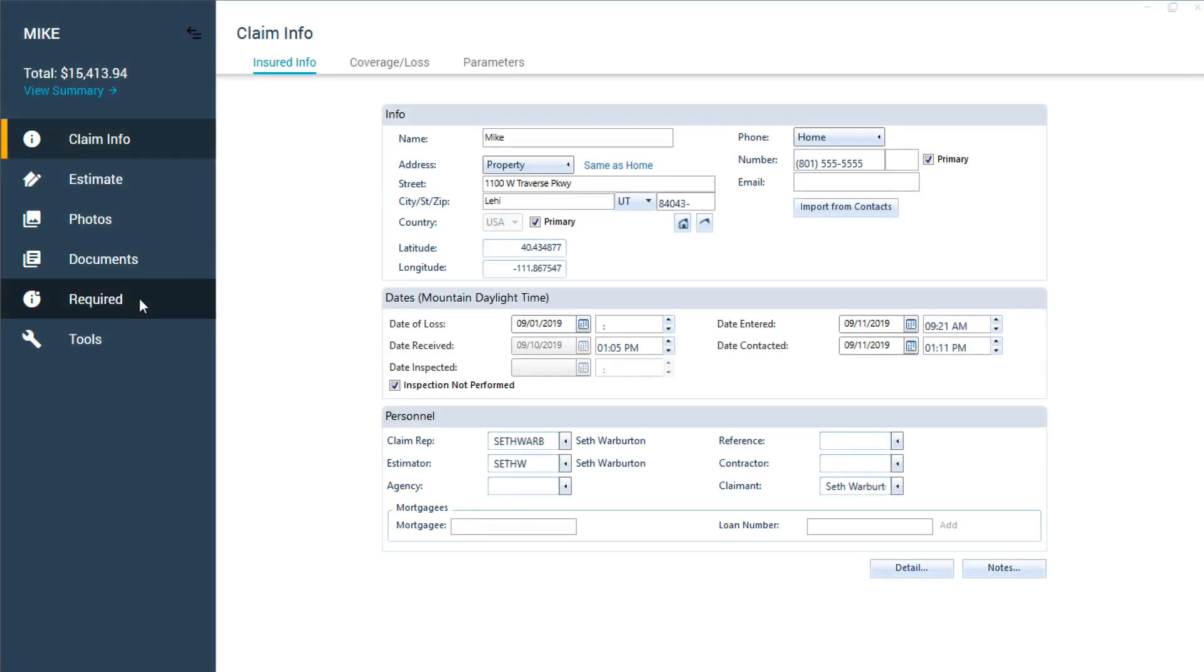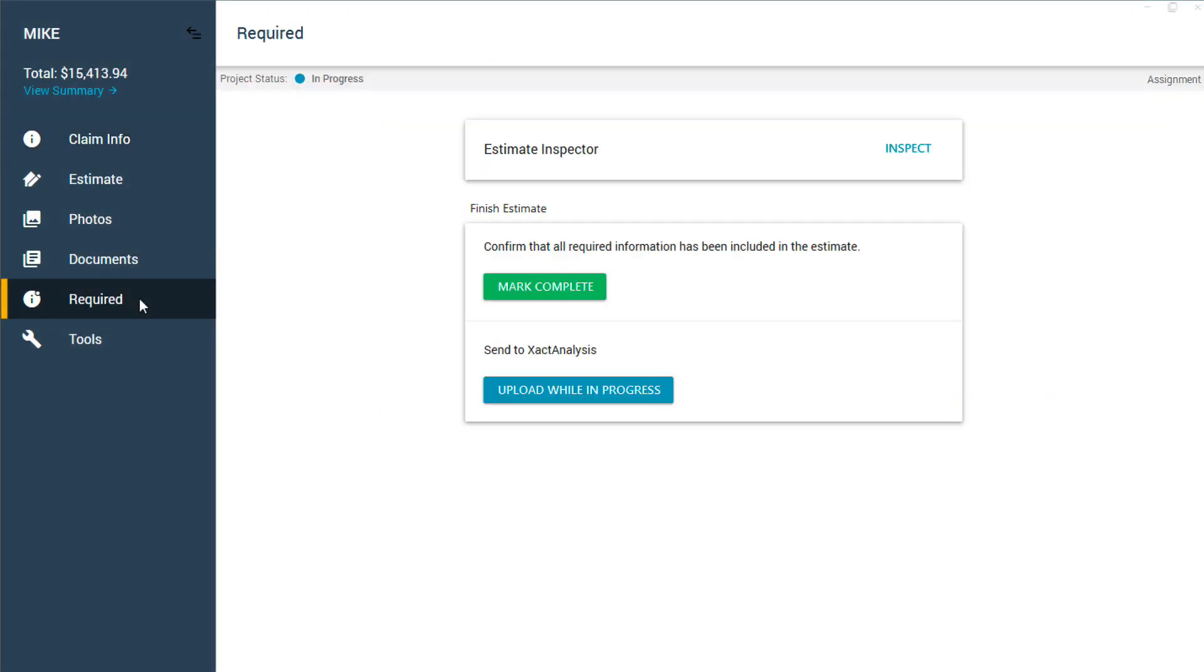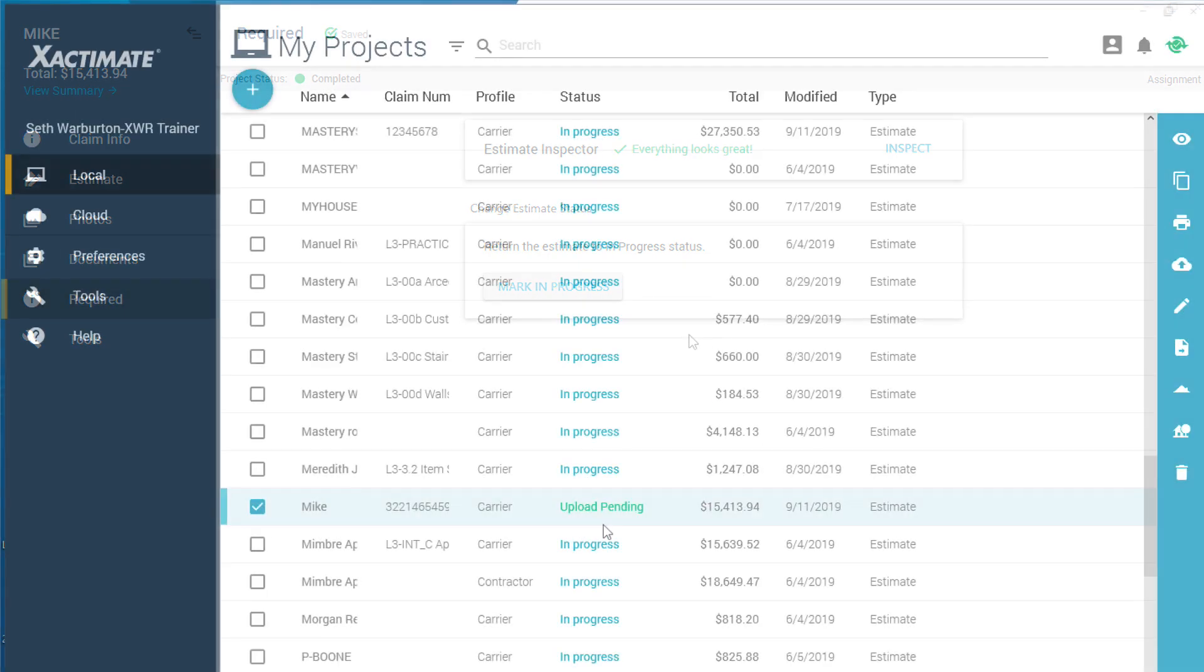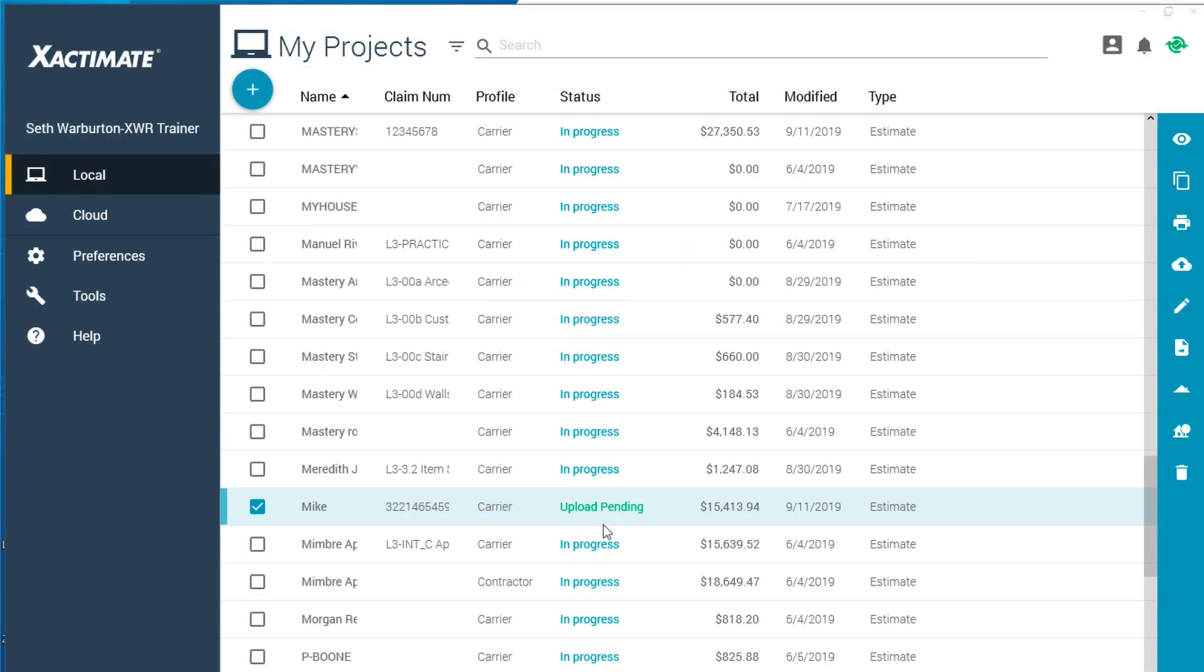Did you know that you can upload an assignment in Xactimate to Xact Analysis before it's marked as complete? Once you mark an assignment as complete, it automatically returns to the sender through Xact Analysis.